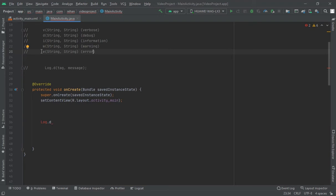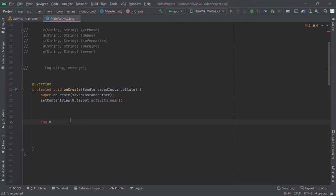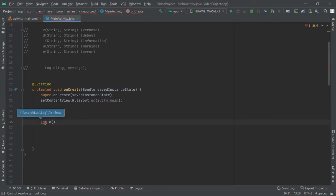And this is the method, I mean to say, how to print your message. Like if I write here log.d, and I would do here, it has not imported the class, I will click alt enter.